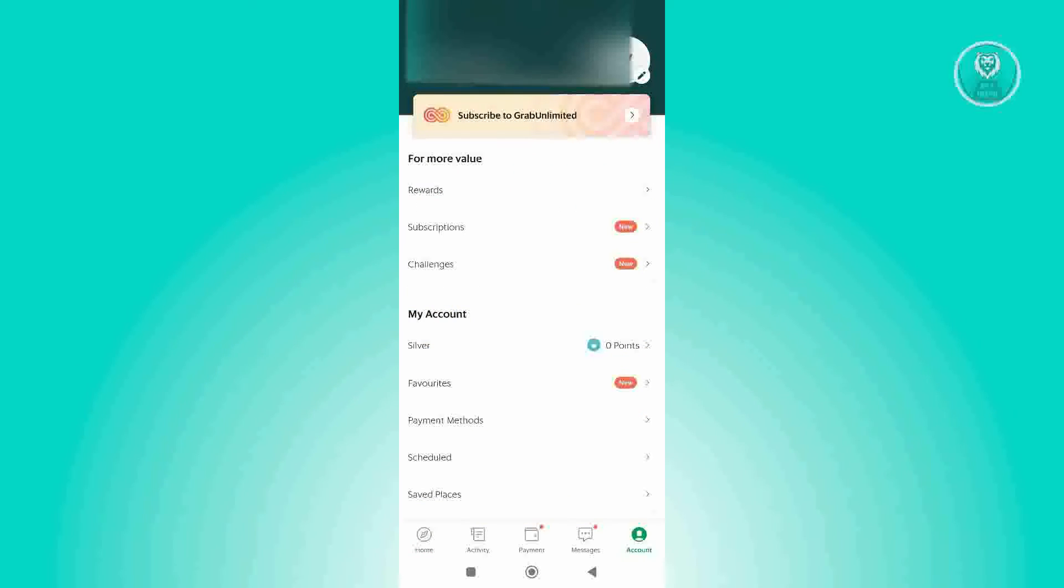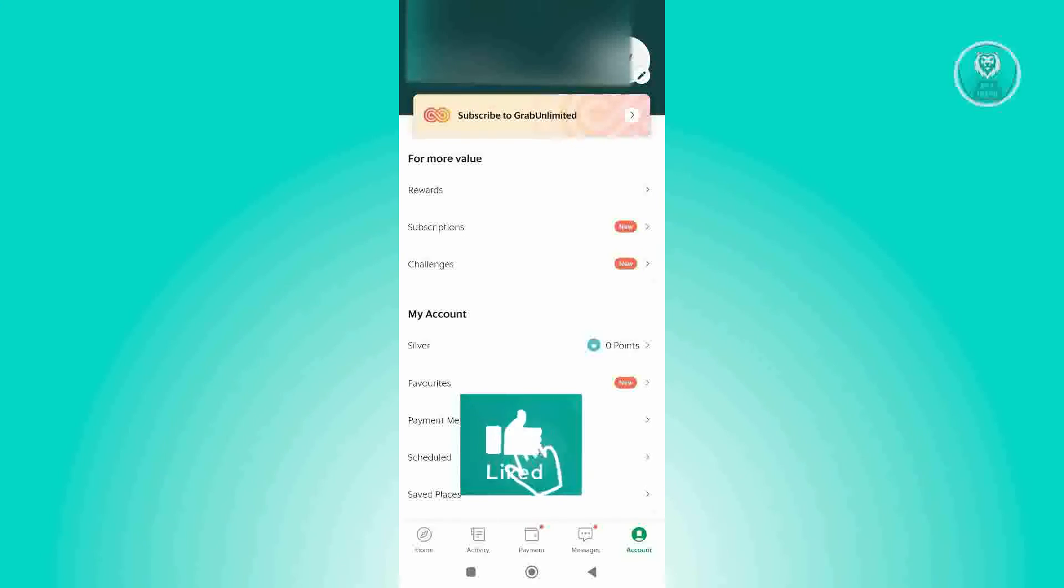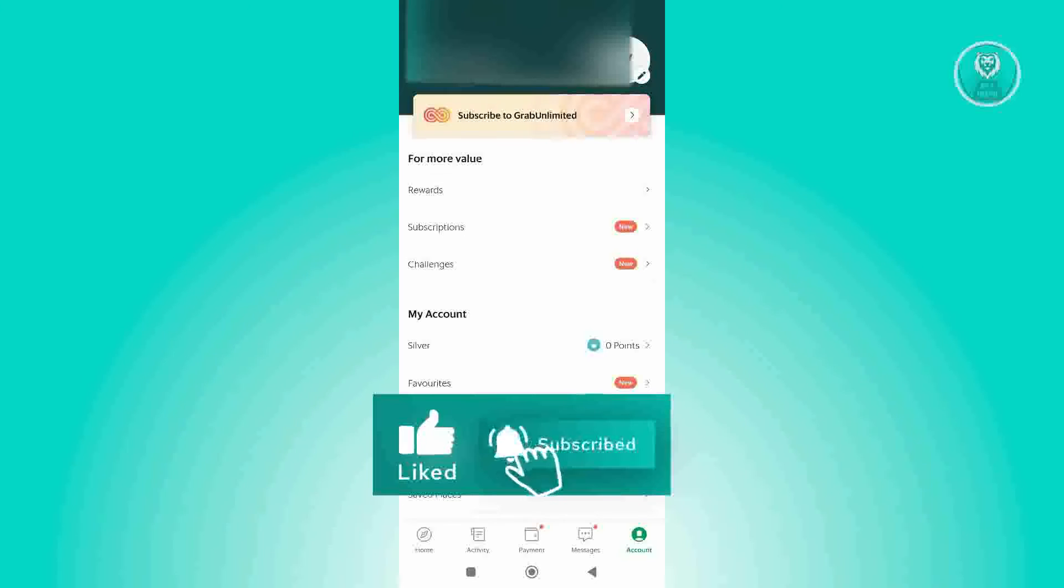Now from here, what we need to do next is we need to click on the pencil icon that you'll see at the top right of your screen. Go ahead and click on it.